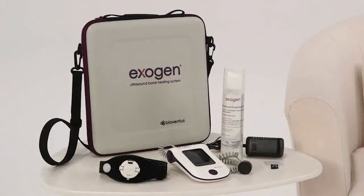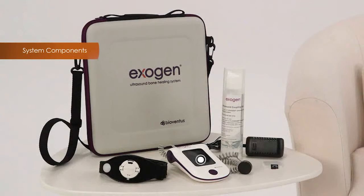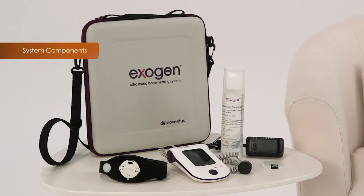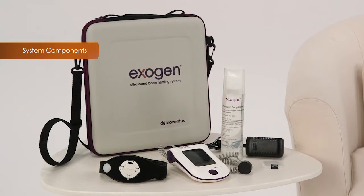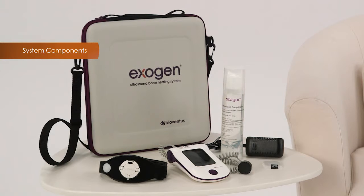The Exogen system consists of the device with attached cord and transducer, strap, battery charger, ultrasound gel, and SD treatment card.